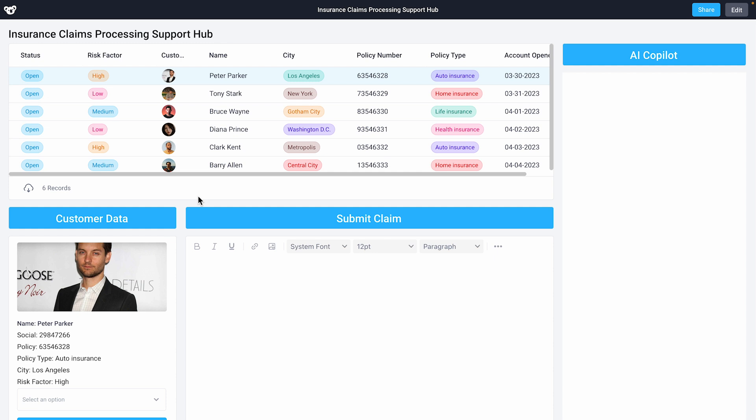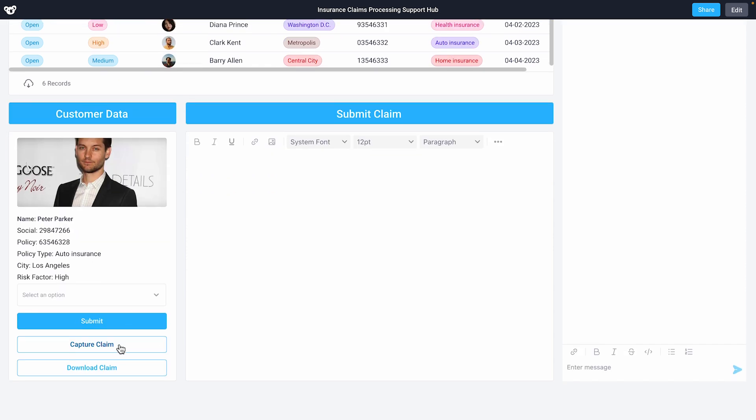This is our insurance claim processing support hub. I have a bunch of open tickets from our customers that we're pulling in from the internal API we use to manage our customers. Peter has reached out to us, opening a new claim by mailing us a letter.